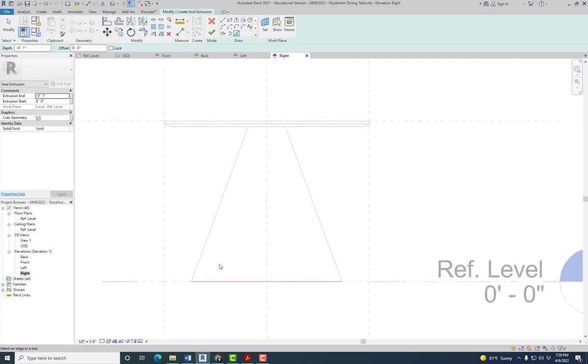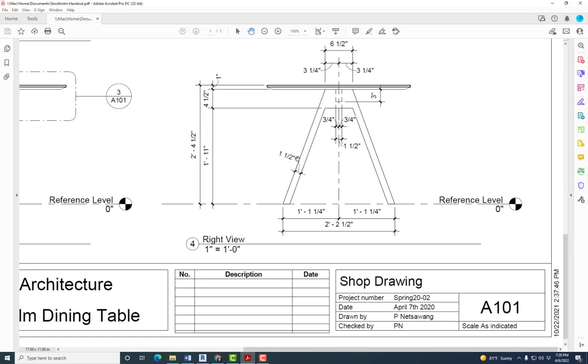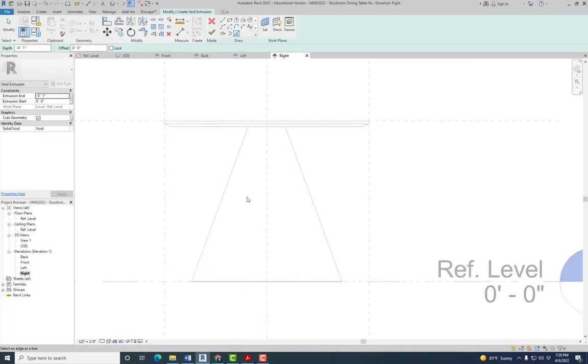And we can pick that. Then for the inside, it's basically an offset of this line that's one and a half inches away from it. So we can just pick lines again, and on the offset, we enter 1.5 inches.